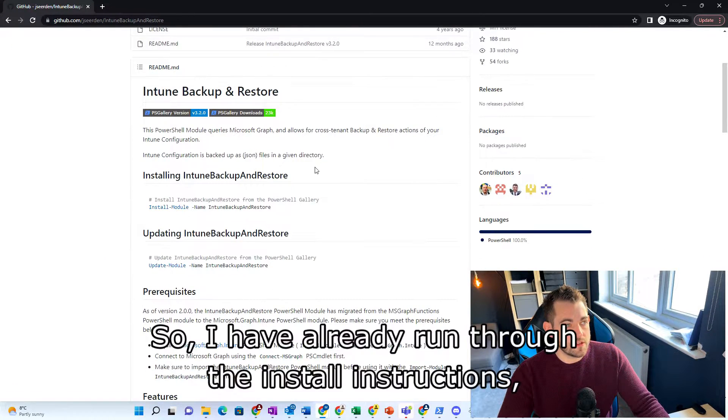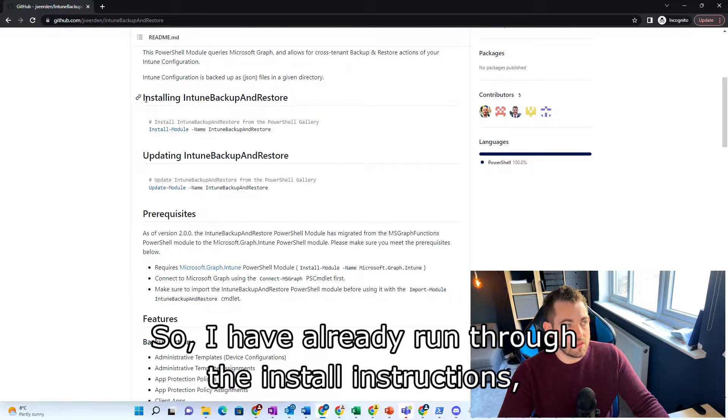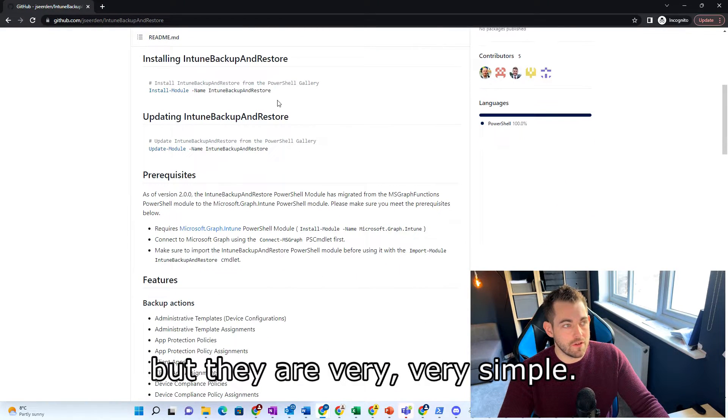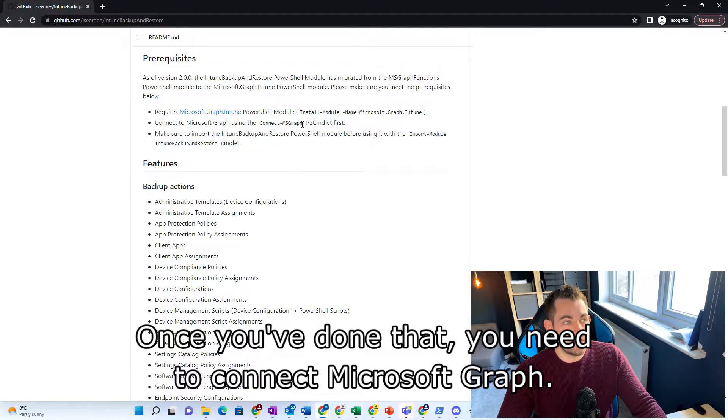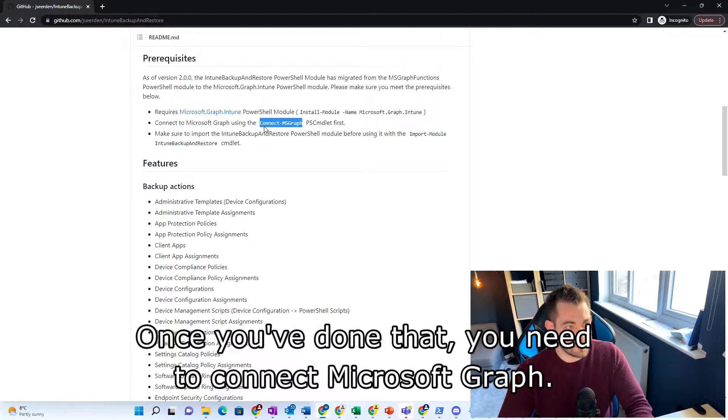So I have already run through the install instructions, but they are very simple. Once you've done that, you need to connect to Microsoft Graph.